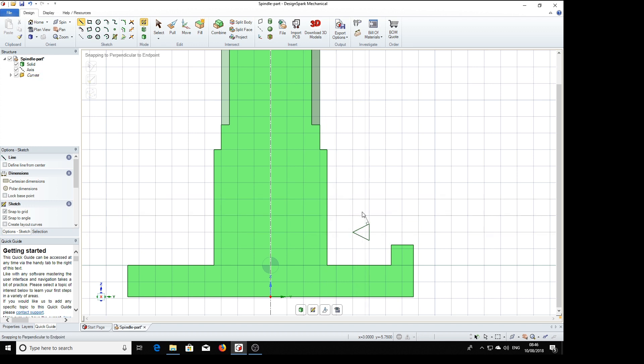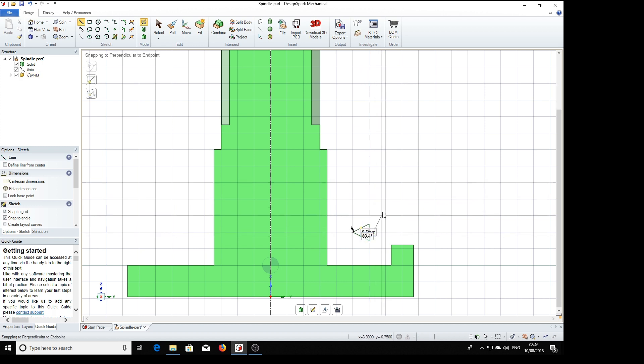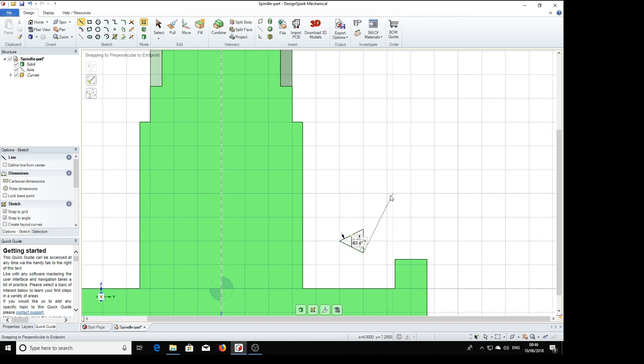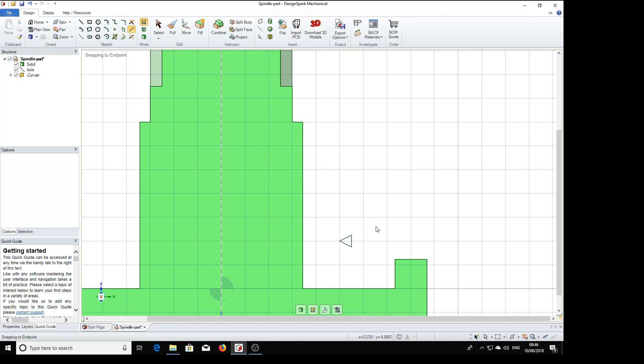You see the sketch tool finds the midpoint of lines for us, which can enable us to take this down nicely. And that's about right. Now we want to place this in here down at the bottom.